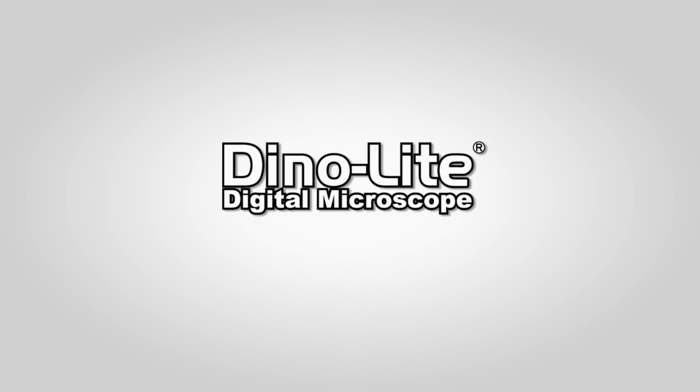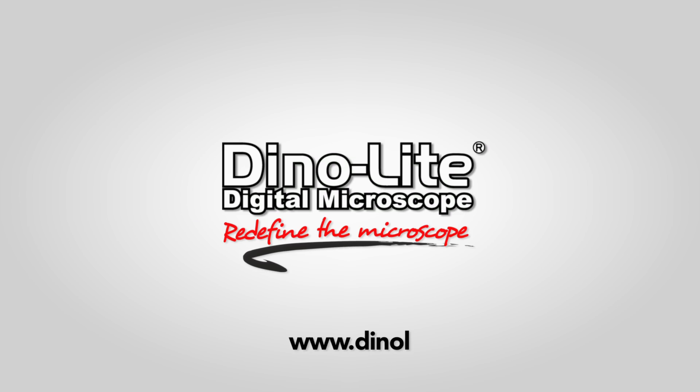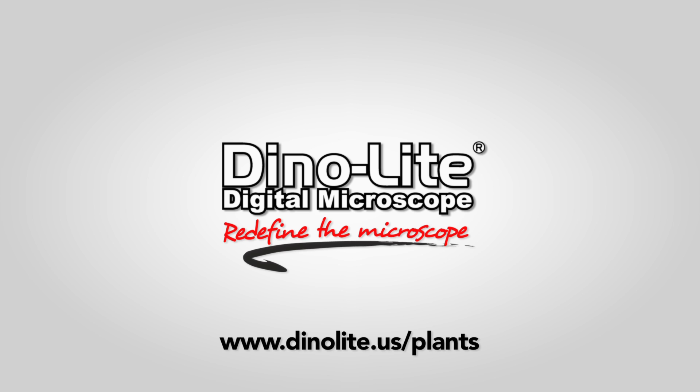For more information visit us at www.DynoLite.us. Thank you for watching.